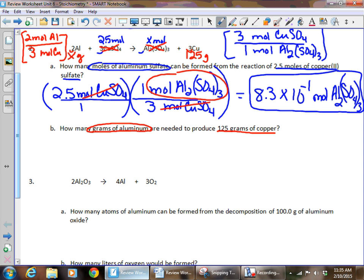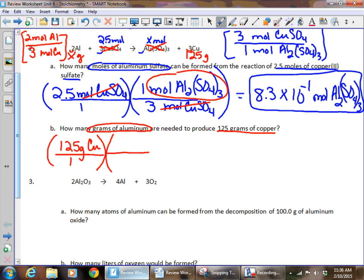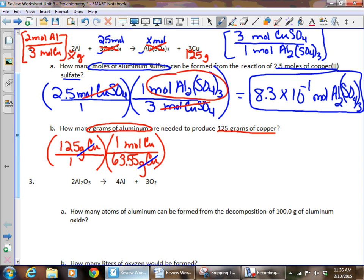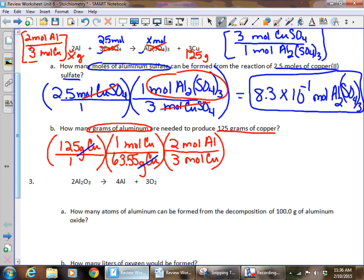We start the problem with what we know: 125 grams of copper. Since we have grams, we can't use the mole ratio yet — we need to convert to moles first. The molar mass of copper is 63.55 grams per mole. Now with grams of copper canceled and moles of copper remaining, we can apply the mole ratio: moles of copper on the bottom, three moles of copper with two moles of aluminum.